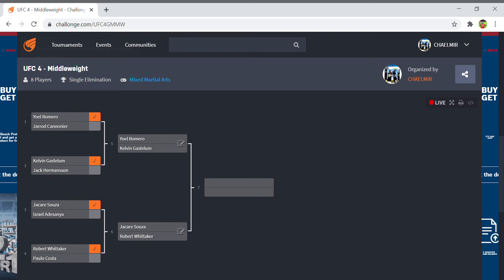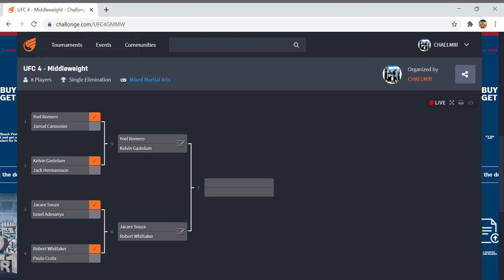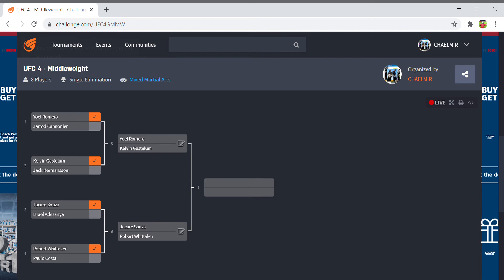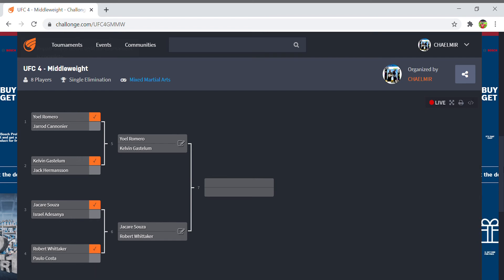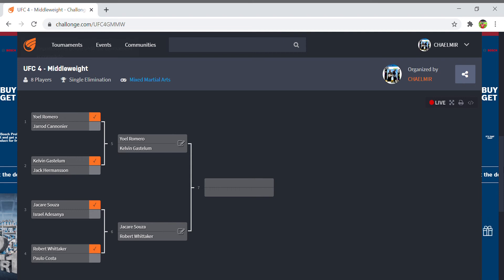Jacare Souza versus Adesanya - he couldn't take Adesanya down but he somehow outstruck him and ended up submitting him after knocking him down with a head kick. That was not how I expected that one to go. Whittaker looked excellent against Paulo Costa - completely outstruck him, swept him after being taken down by Costa. But he's been taken down by Costa so I do think there's a very good chance Jacare takes down Whittaker and submits him because Jacare's not Paulo Costa. I think the final here is most likely going to be Jacare versus Romero but we will see what happens.